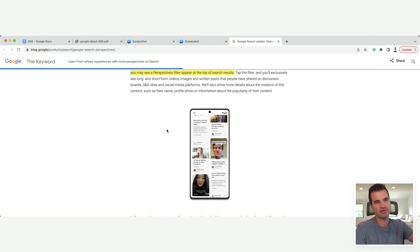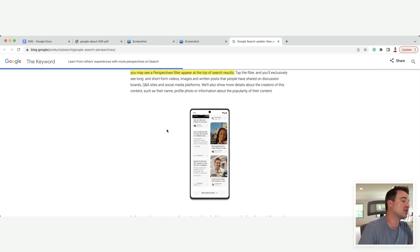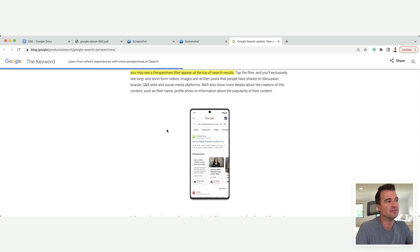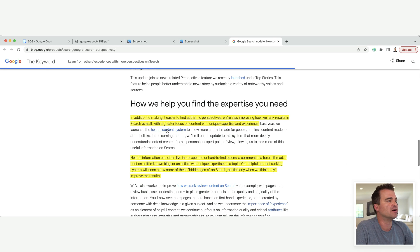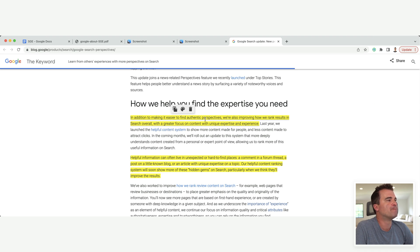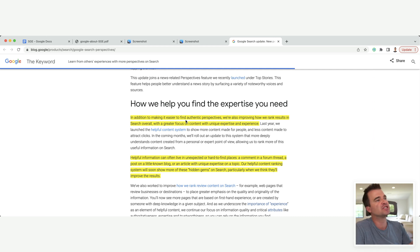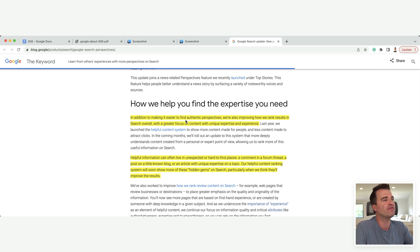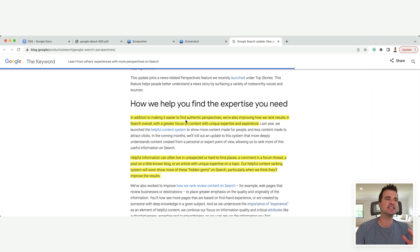I think this is a big change. So in addition to making it easier to find authentic perspectives, we're improving how we rank results in search overall with a greater focus on content with a unique expertise and experience. And this makes sense when you think about this, as we're in this AI moment.